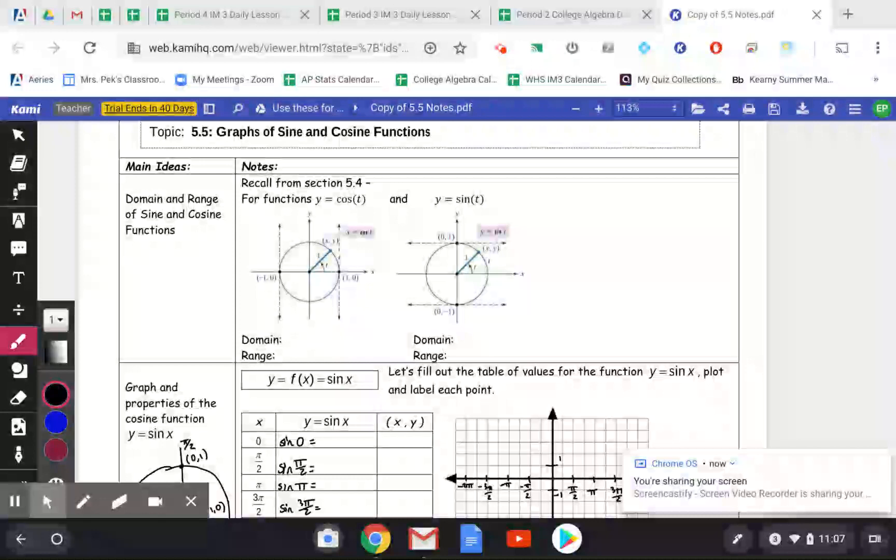Hey class, today we're going to be looking at section 5.5, which is graphs of sine and cosine functions. We're also going to look at some transformations.